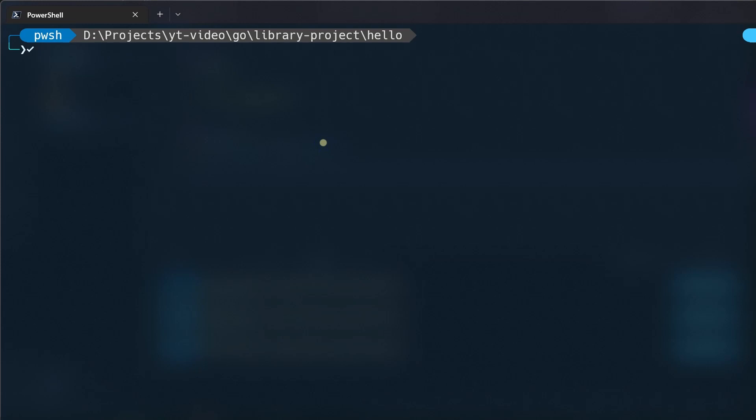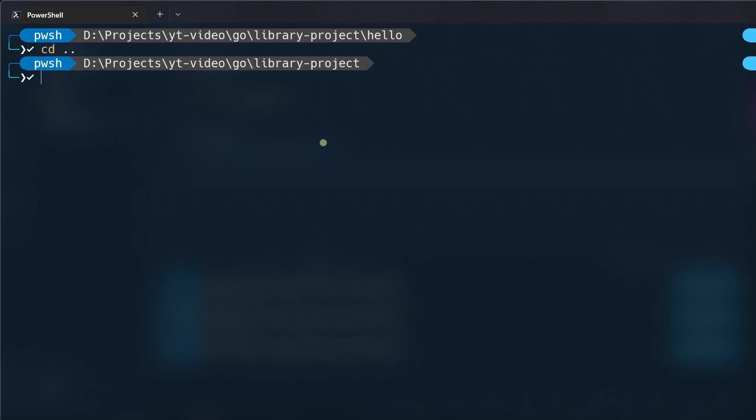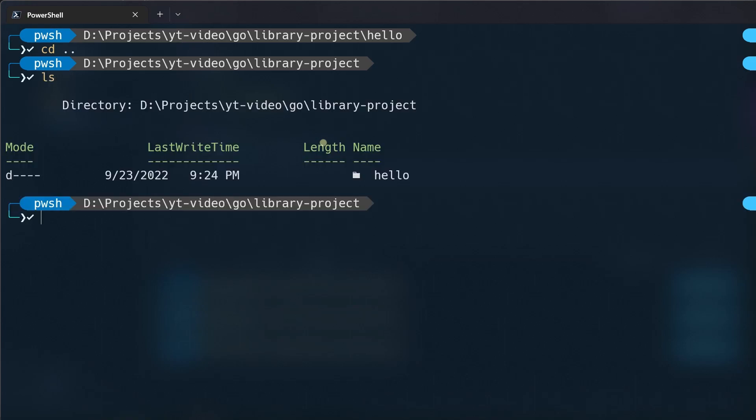Now that we know how to use external libraries, let's see how to create a non-executable package or a library and use it locally. For this example we will create a simple calculator library with only add function. We need to navigate to the directory where we have our hello project and there create a new folder named calculator.